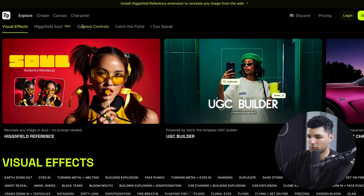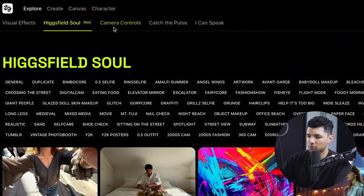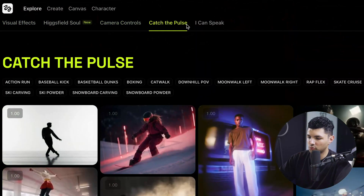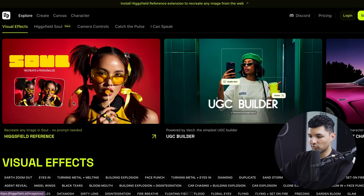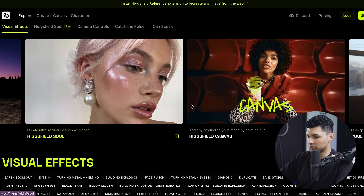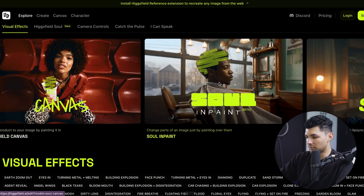When we first open Higgsfield AI, we're greeted with their explore page. On their explore page, they have visual effects, Higgsfield Soul, camera control, Catch the Pulse — which we'll be going over later — and I Can Speak. Higgsfield has a ton of different features, such as Higgsfield Reference, their UGC builder, keeping consistent characters, Higgsfield Soul, Higgsfield Canvas, Soul and Paint, and Higgsfield Speak as well.